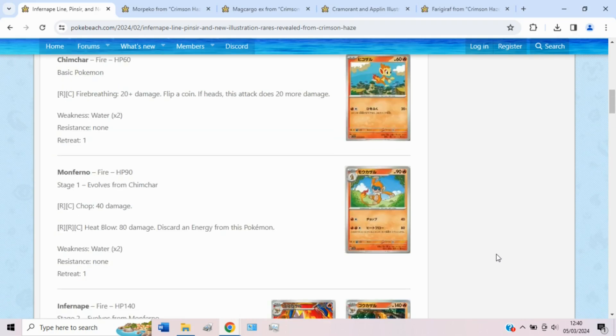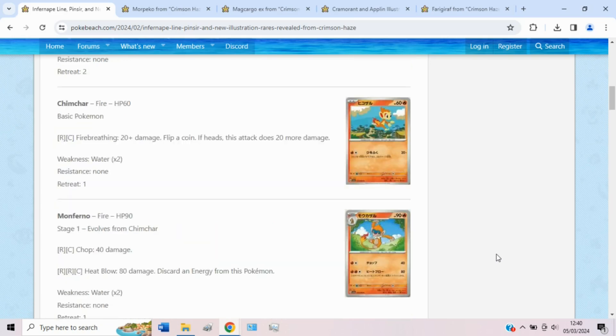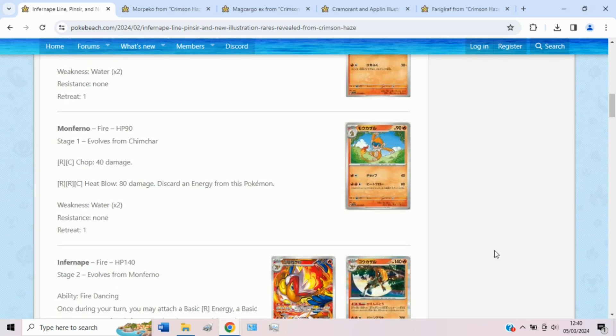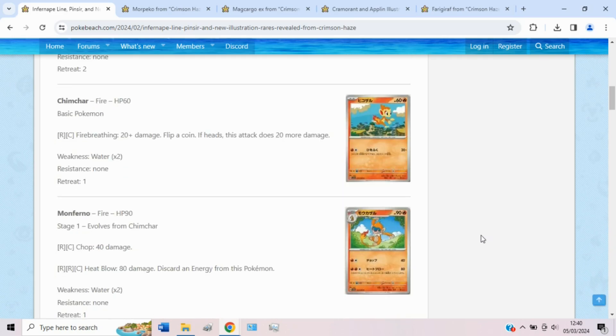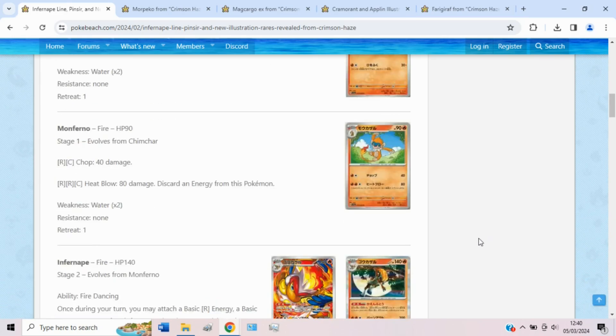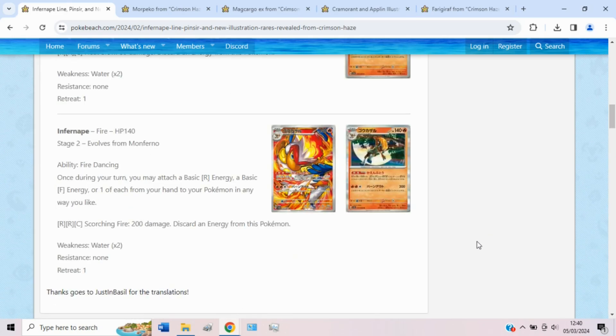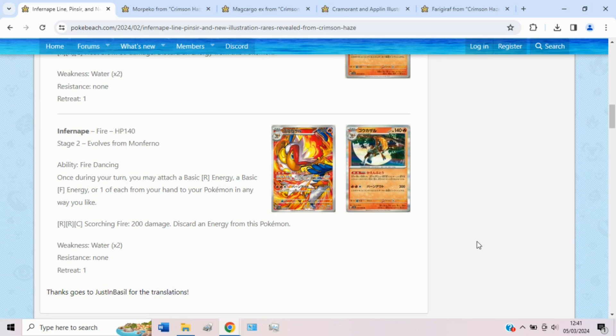But then we have an Infernape line, and sadly the basic and stage 1 Chimchar don't add any support, which is really what stage 2s need these days, is just a basic or stage 1 that adds something to the deck. But this Infernape does have a pretty cool ability, Fire Dancing. It says once during your turn, you may attach a basic fire, a basic fighting, or just one of each, from your hand to your Pokemon in any way you like.